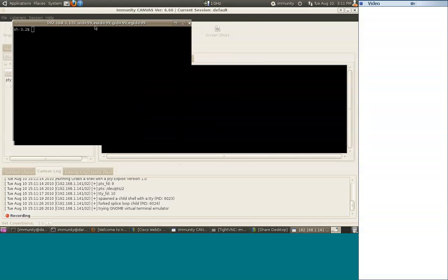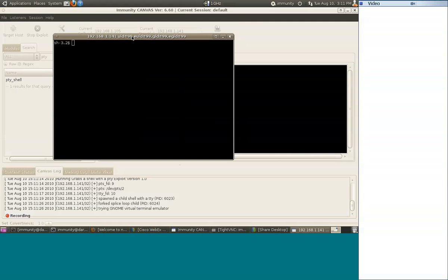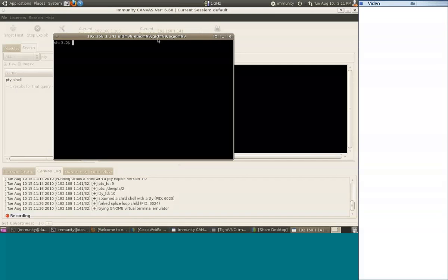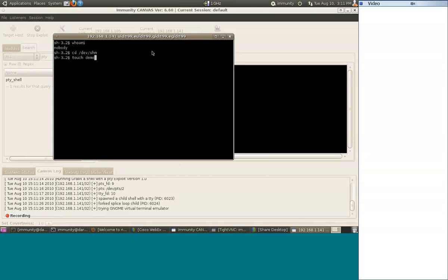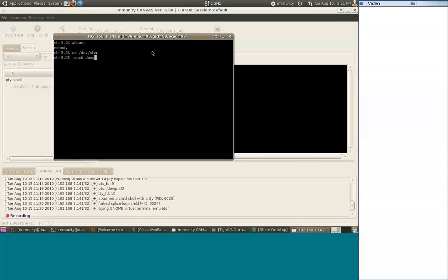There we go. Now a couple things to note: So obviously we're still operating within my Canvas session here, and we've got the title of our window as the IP address and then our effective user credentials. From here I can do—all right, I am nobody, so what I might want to do just from here—now I am the web user, but what I could do just to kind of give you an idea...